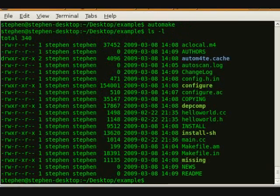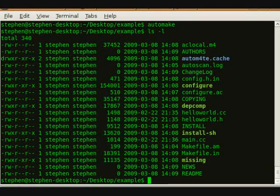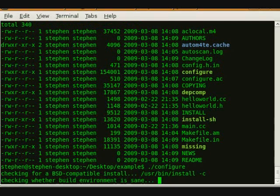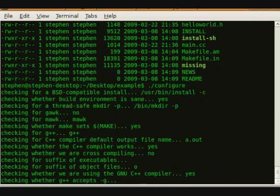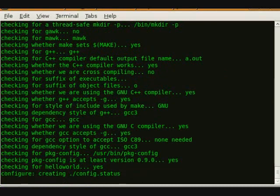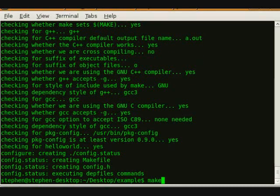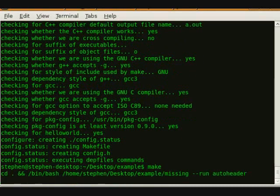Now, we can run the shell script configure, which will check the environment and set up necessary variables. After that, we run make. This will build the executable for our project.